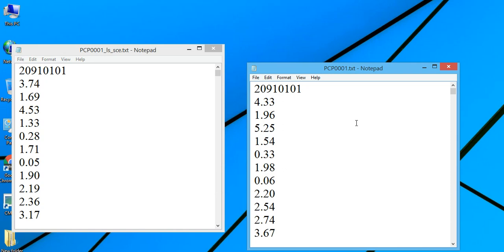When you download any climatic data from any model, before using it you need to correct the bias. You can do the bias correction using different methods, and you can also use different software. This is the way to do the bias correction. Thank you again, bye.